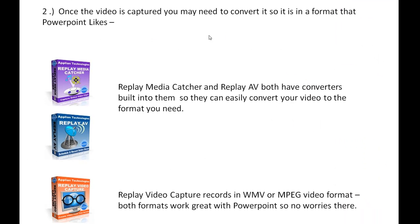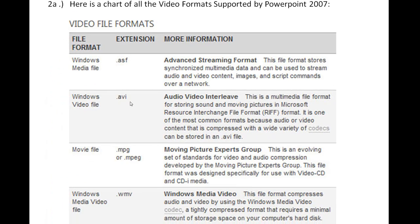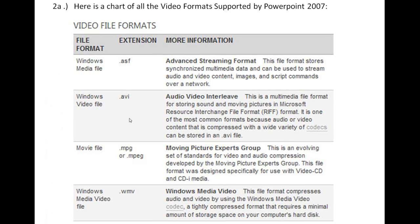And then once the video is captured you may need to convert it because PowerPoint doesn't like Flash video. In fact it only takes a few different kinds of formats: ASF, AVI, MPEG, or WMV. You've got to have your video in that format in order to add it to PowerPoint.